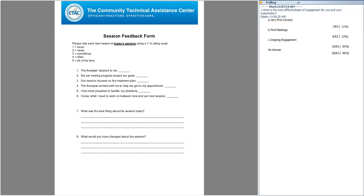The session feedback form helps track how treatment is going — what's the best thing about today's session, what would you have changed? Creating a culture of feedback with participants is so important, and supervisors and clinicians should also have a culture of feedback within their organization.